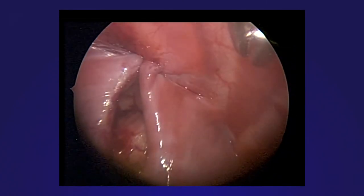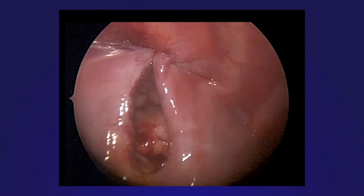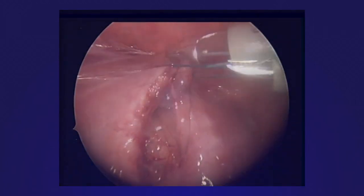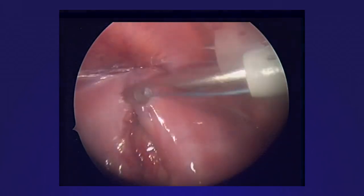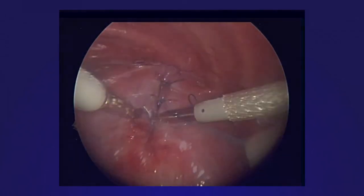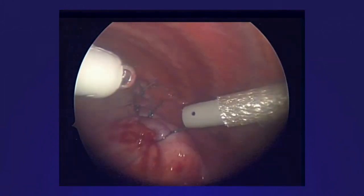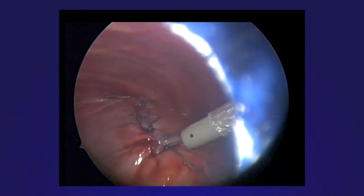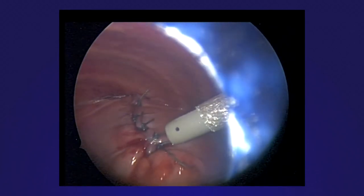One can see that completion of this stitch nicely outlines the remainder of the defect. Additional interrupted 2-O Ethibond sutures are then placed to approximate the defect and tied extracorporeally. The most medial suture is placed, followed by a final suture in a small gap in the medial aspect.